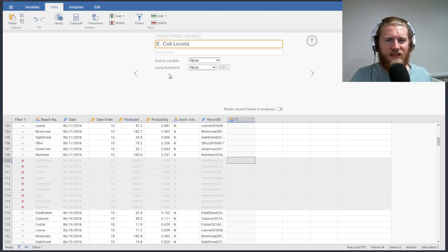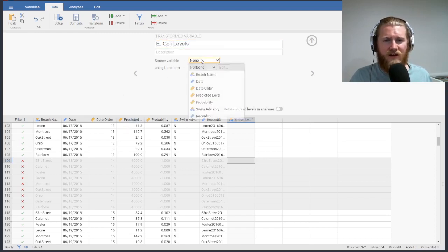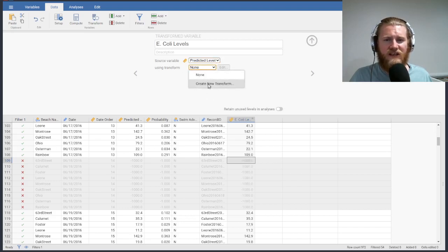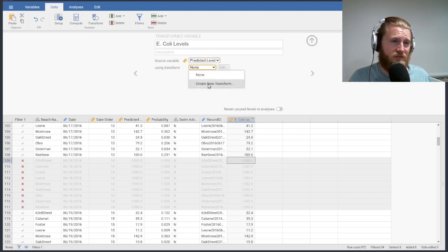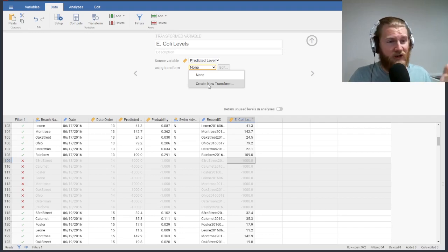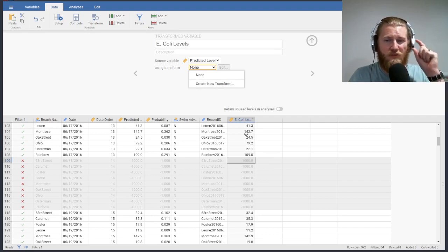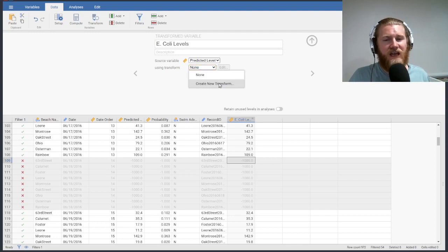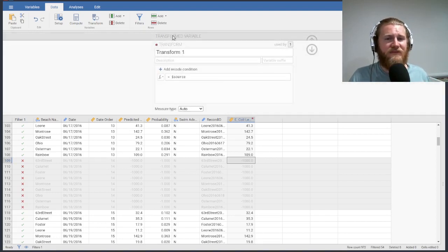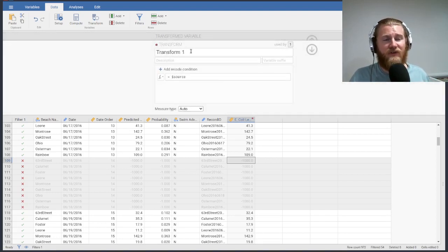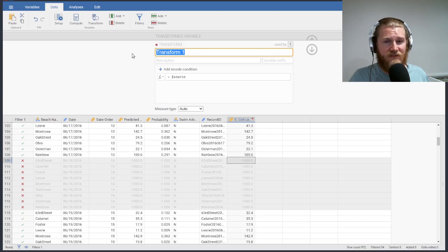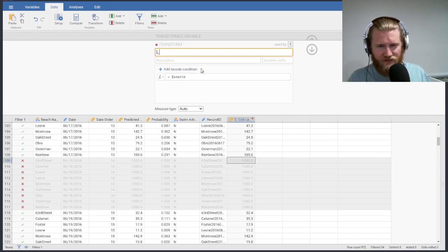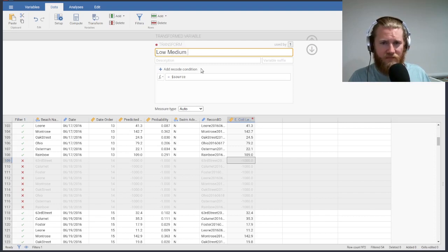They're going to be based on our predicted level. So that's our source variable. And the transformation that we're going to use, we're going to have to create a new transformation. Essentially, we're going to create a new rule that takes these numerical values and changes them to something else. The nice thing is that if we use these kinds of transformations over and over again on different datasets, we can keep them and play with them a little bit. But here, we'll just call this low, medium, high.